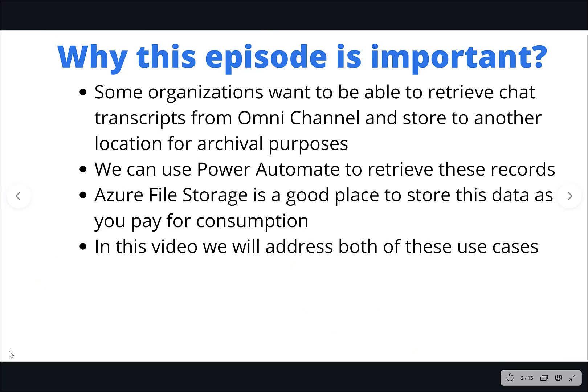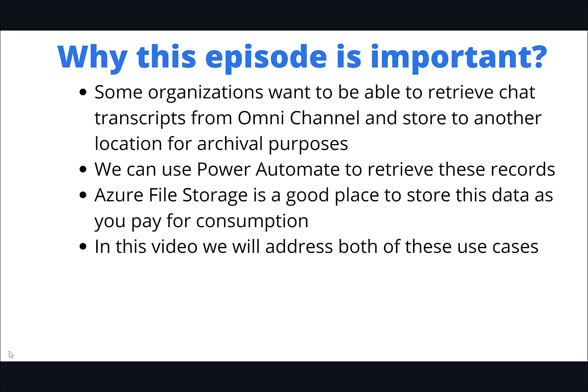This video is going to cover two concepts. Number one, we're going to talk about how we can extract chat transcripts from omnichannel. If you saw my last video, we talked about using omnichannel as a live agent chat solution. Naturally, we may want to retrieve the chat transcripts and store them in another location for archival purposes. That's use case number one.